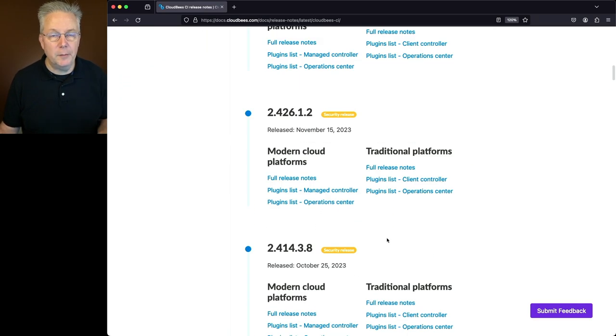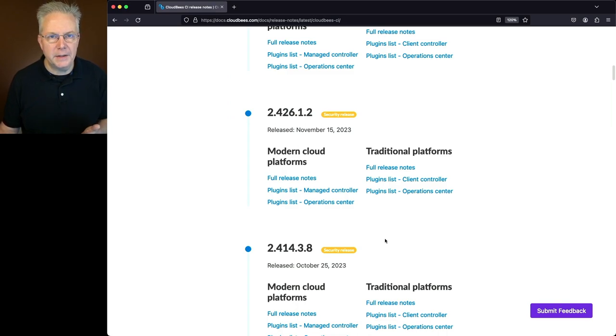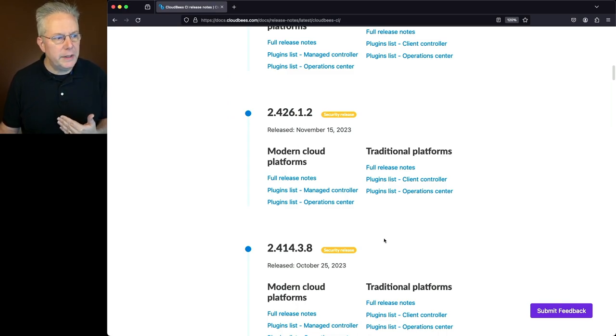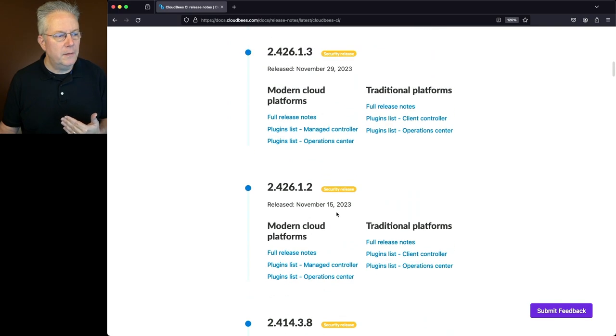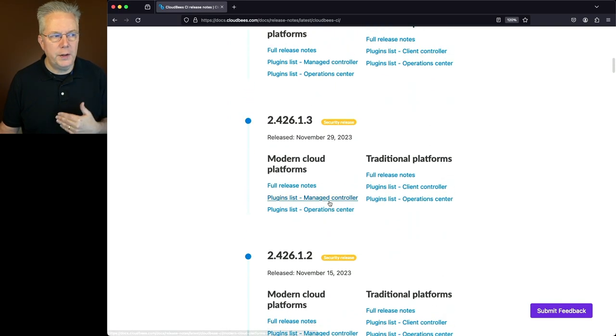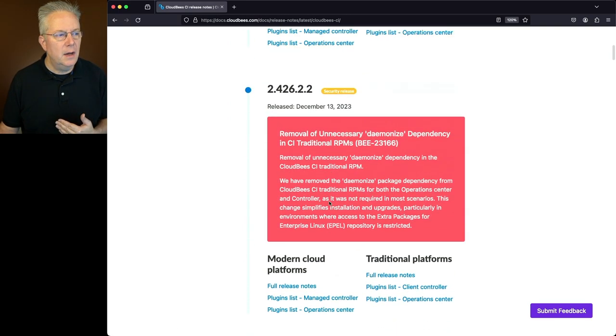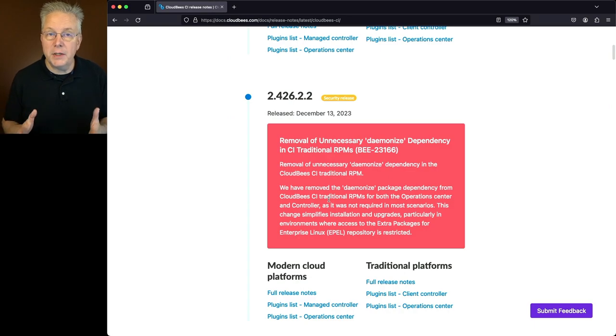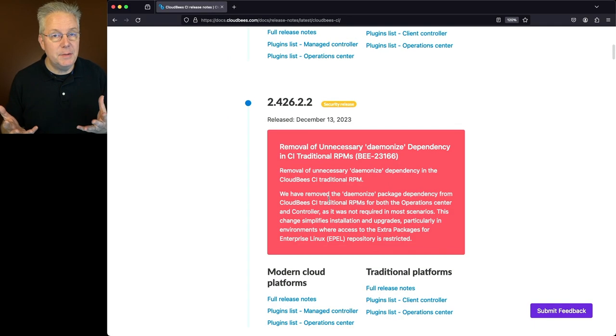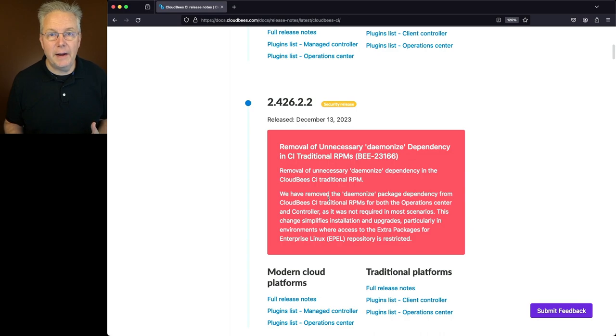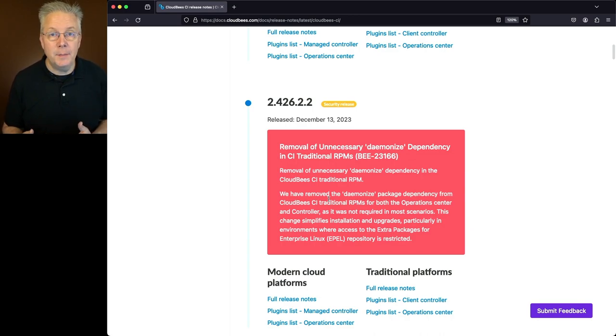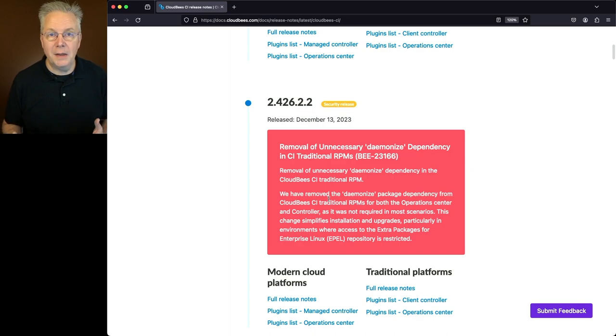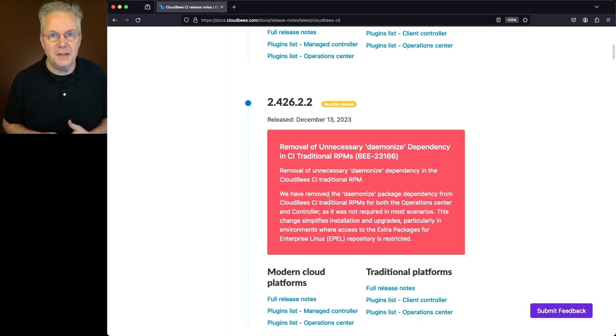Let's say that I'm upgrading from a previous version, which is 2.414.3.8. I would need to go through the release notes for 4.26.1.2, 1.3, and 2.2 in order to understand any of the known issues or upgrade notes that I need to be aware of. As a CloudBees CI client, we recommend an assisted update to help make the update process easier. There is a link down in the description about how to get help with an assisted update.